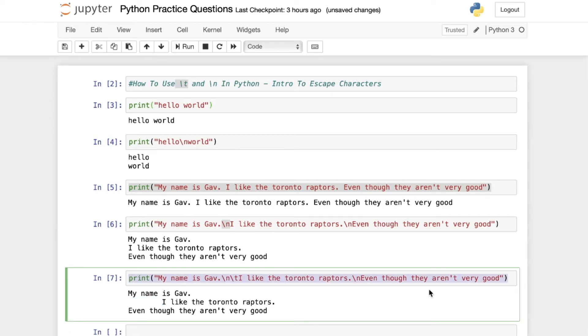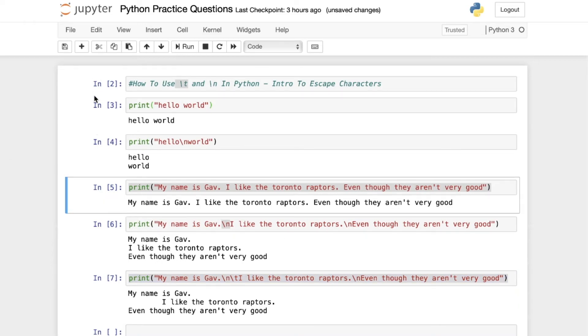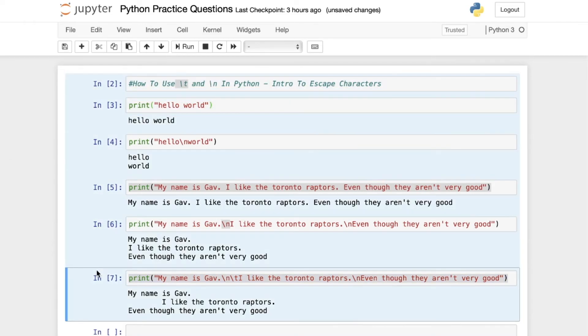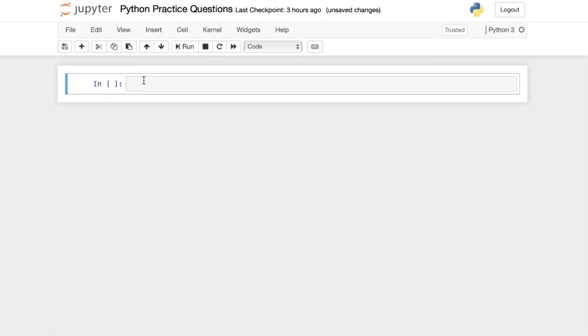And we can kind of take this one step further. Let's clear these lines so we have a little more room. So we have this line here again.